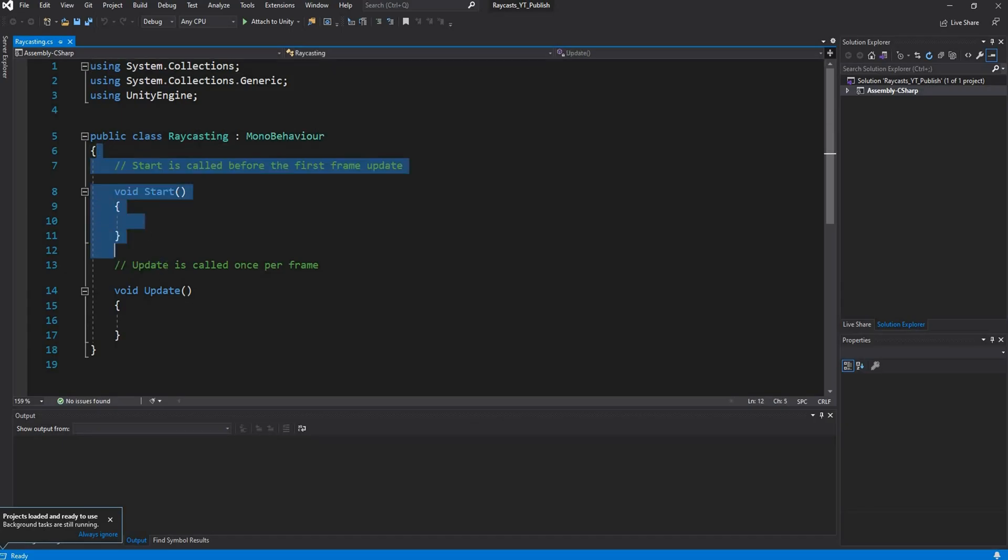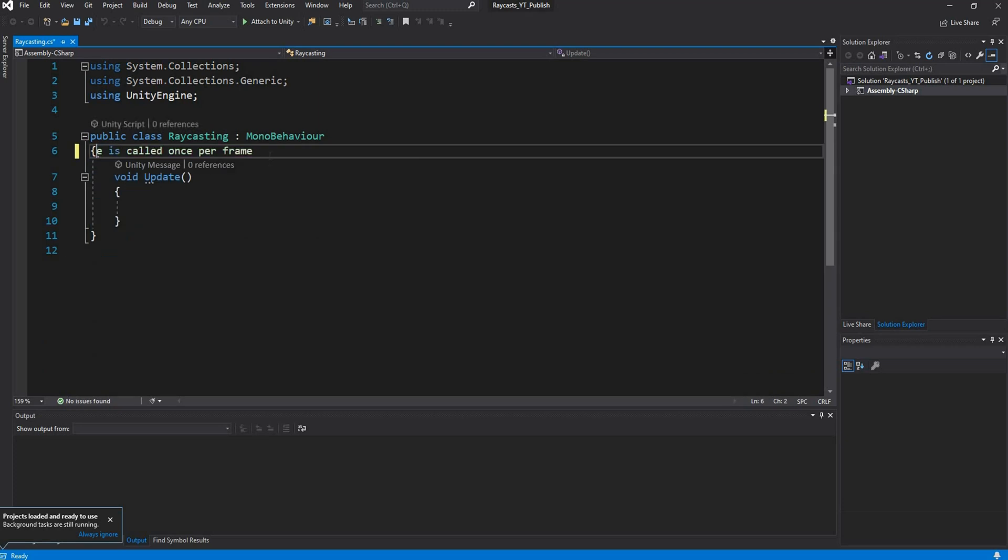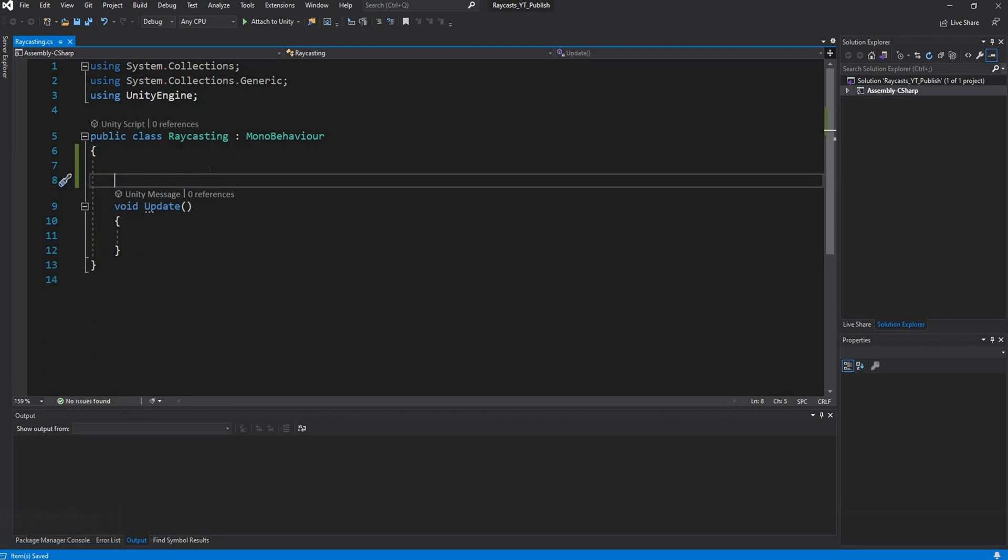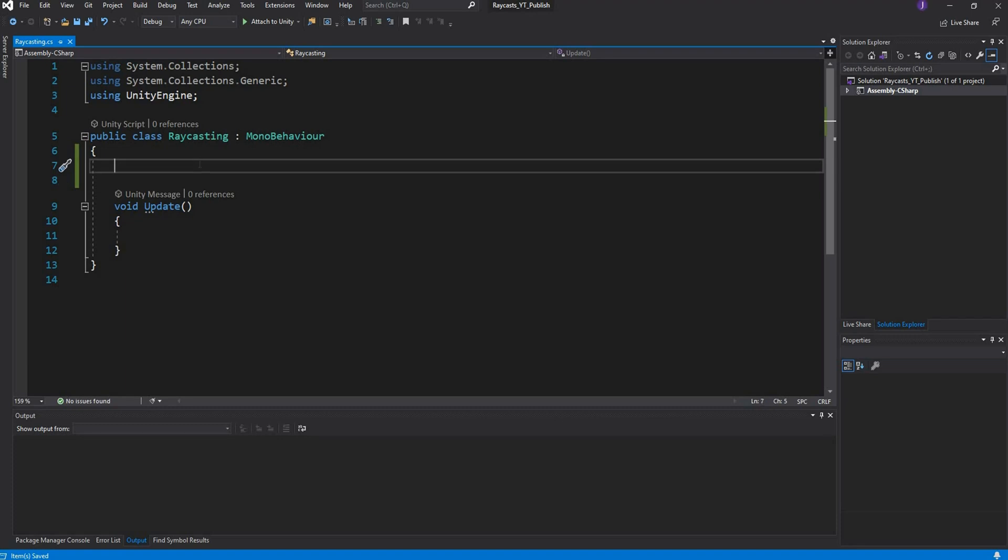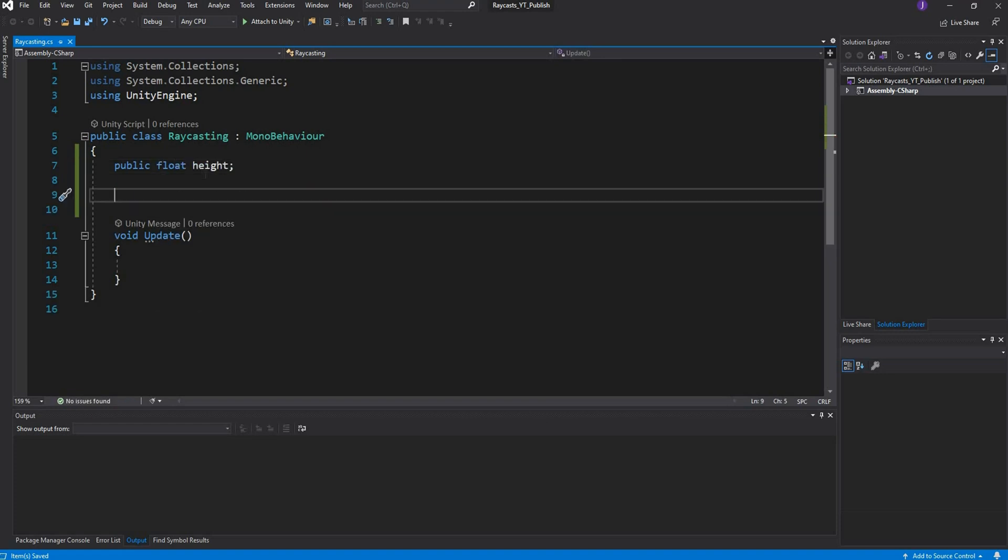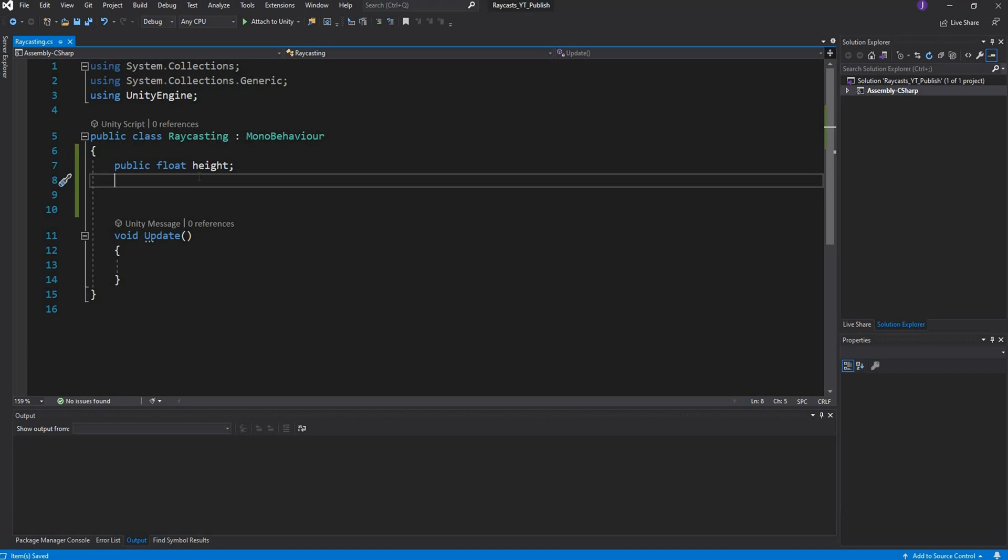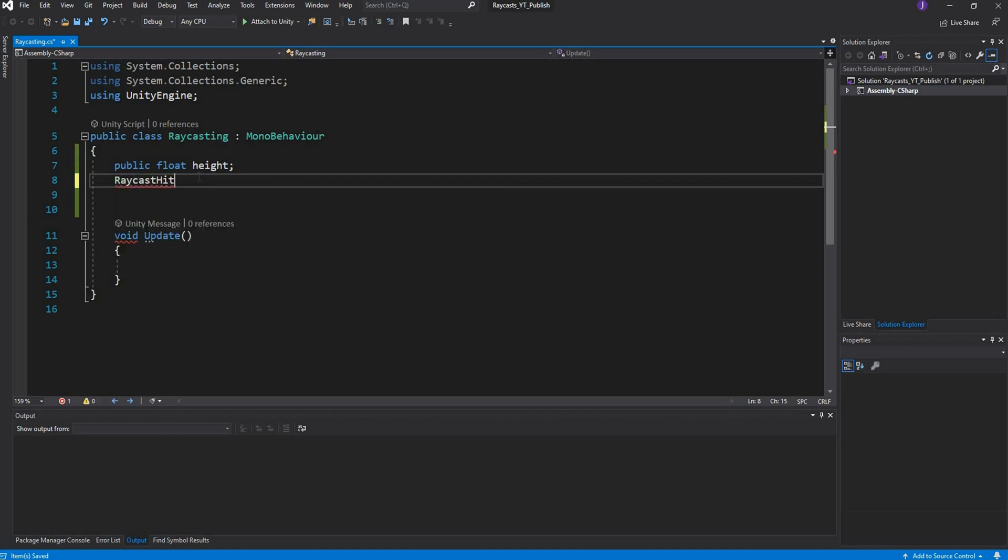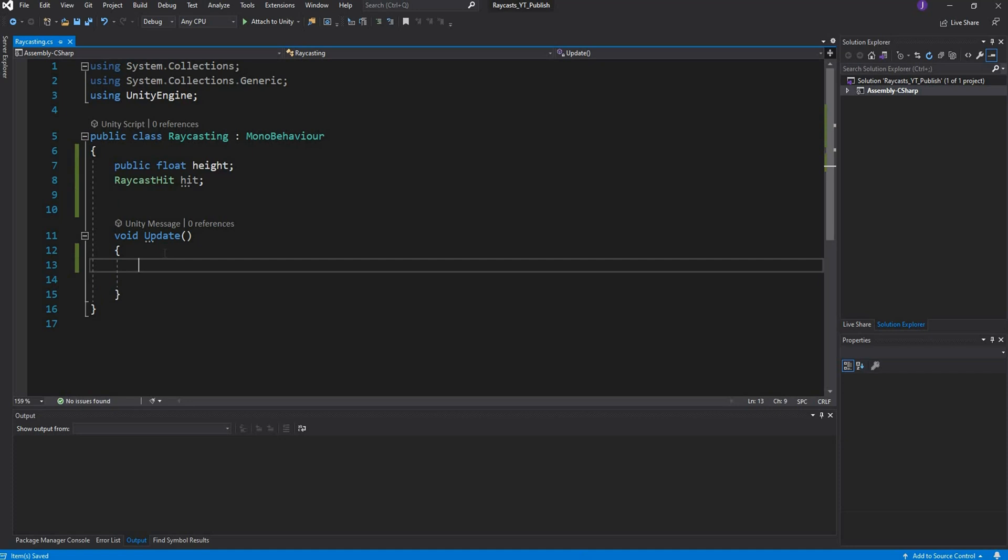I'm going to get rid of the start function. The first thing we need is a variable to store the height or length of the ray that I want to display, so we can create a public float and call this height. Then we need a variable to store all of the raycast information, so that's a raycast hit variable and we'll name this hit.